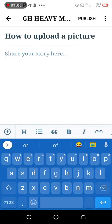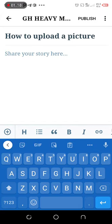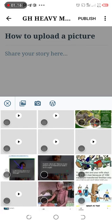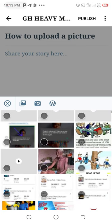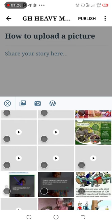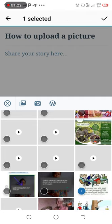Next, click on the black button on the left middle of the phone and click on it. Your images and videos will pop up. Go through and select the image you want to upload.